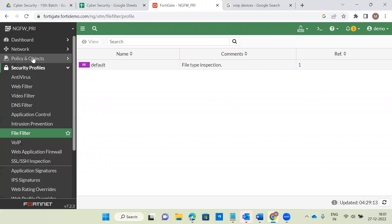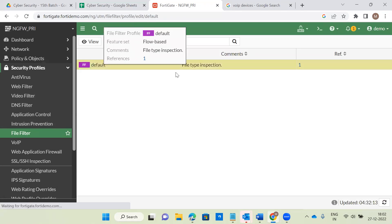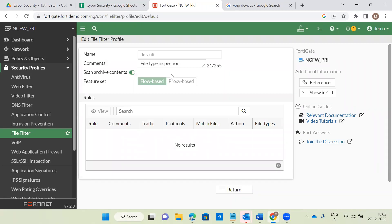We already completed antivirus, web filter, video filter, DNS filter, application control, and IPS. Next is file filter. File filter can inspect files that are received — inbound or outbound — for example email attachments. If an email contains any malicious or malware content, it will block, allow, reset, or clean it. At the organization level, dangerous files like .dll can be blocked.